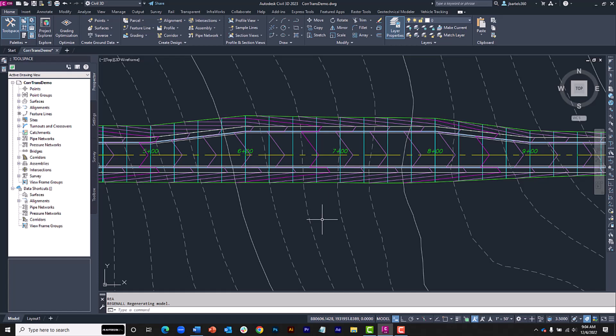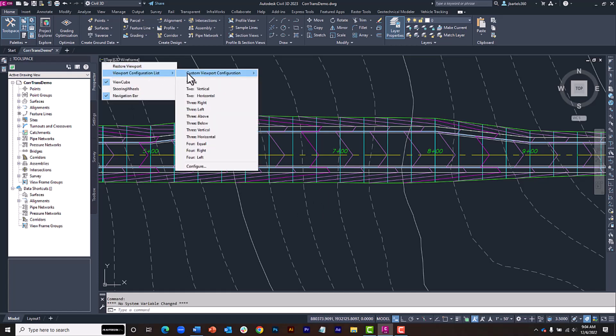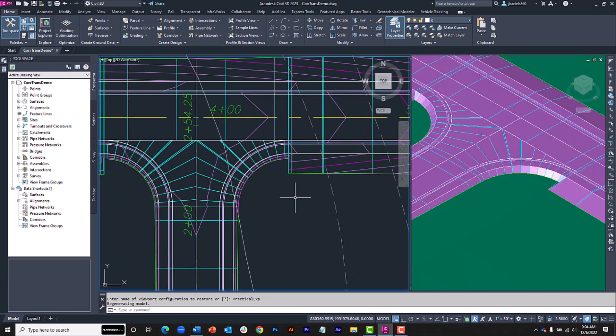Now that we understand how the corridor transition tool works, let's try using it in a more practical example. Just for a second, I'm going to load a pre-saved view to make this a little easier to see on screen. Here in the intersection area, the connector street has a daylight slope of 1 to 1. First street, however, has a 4 to 1 daylight slope.